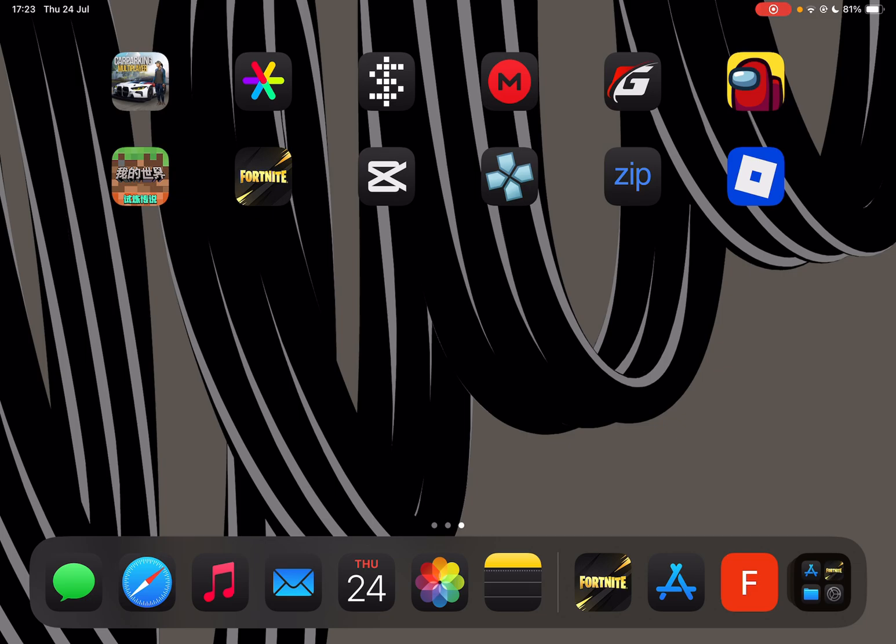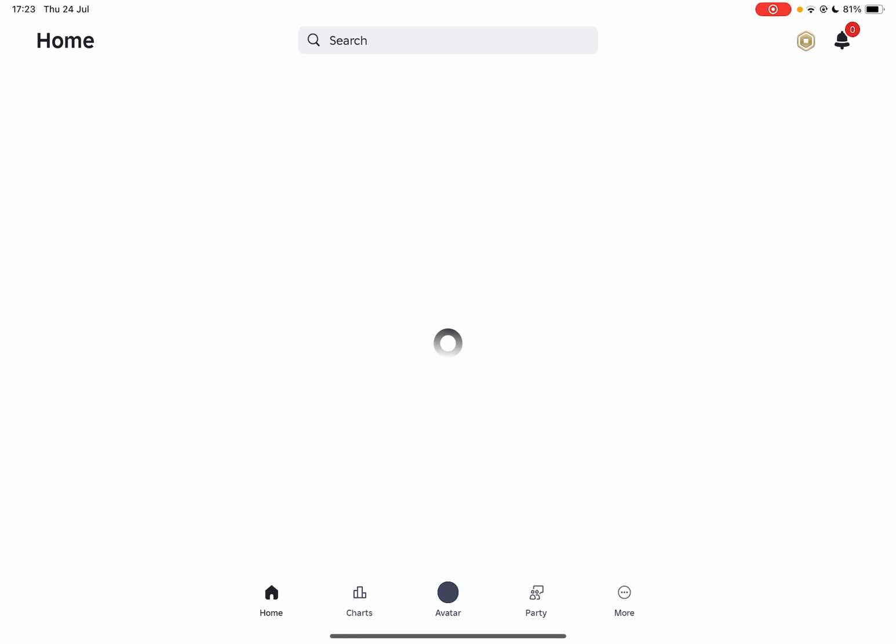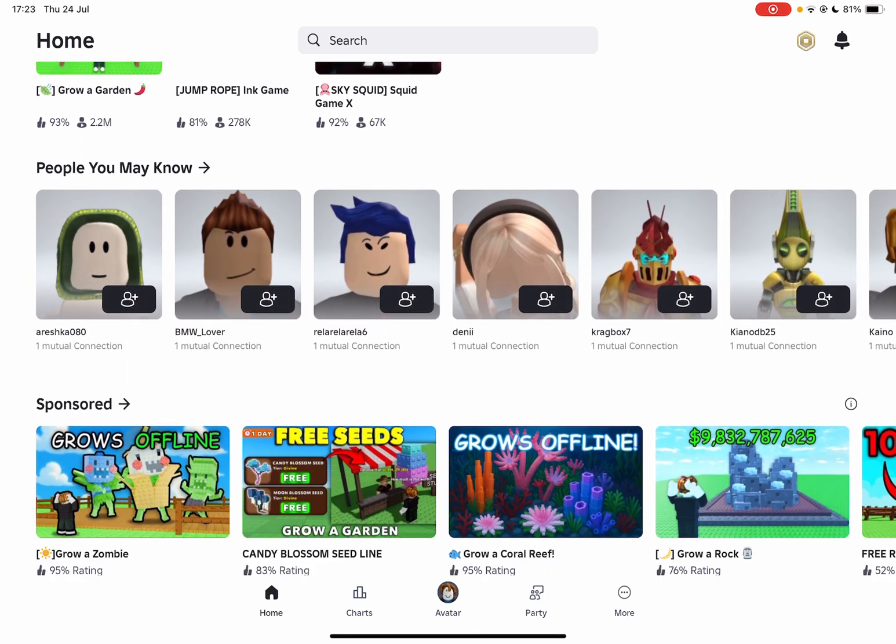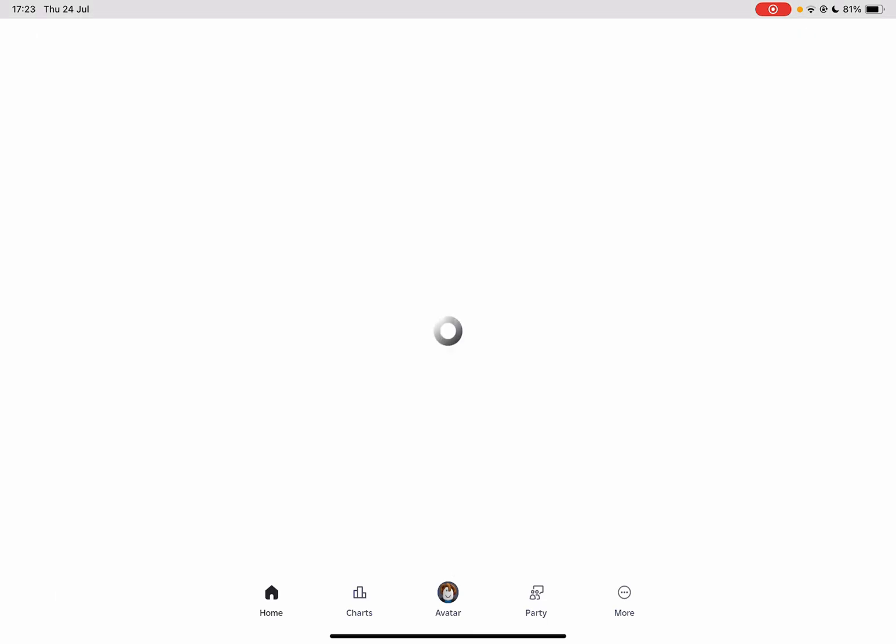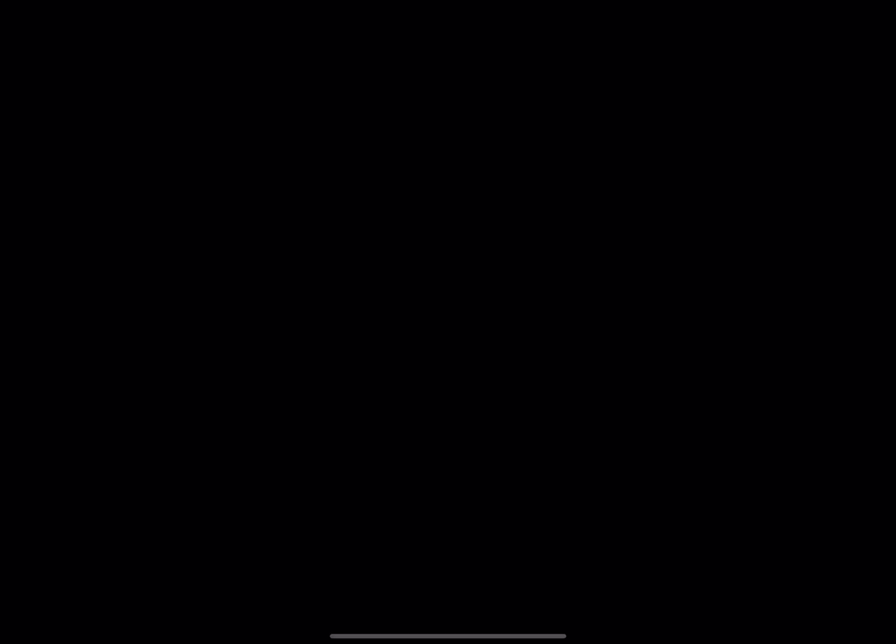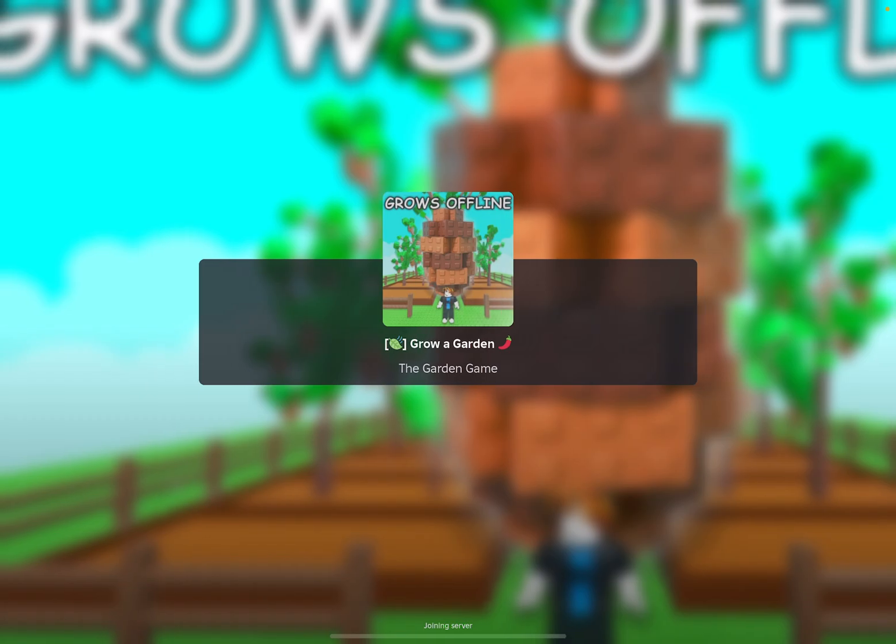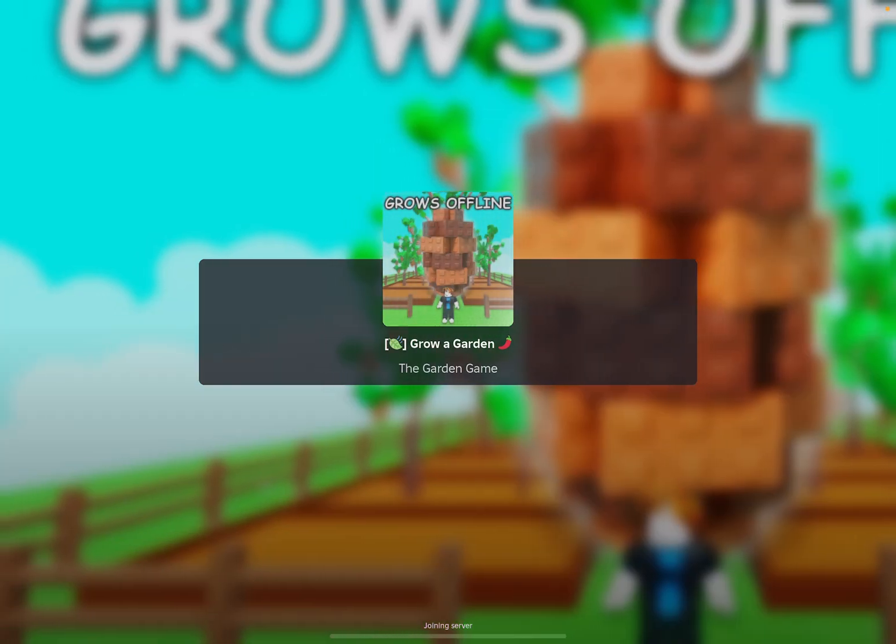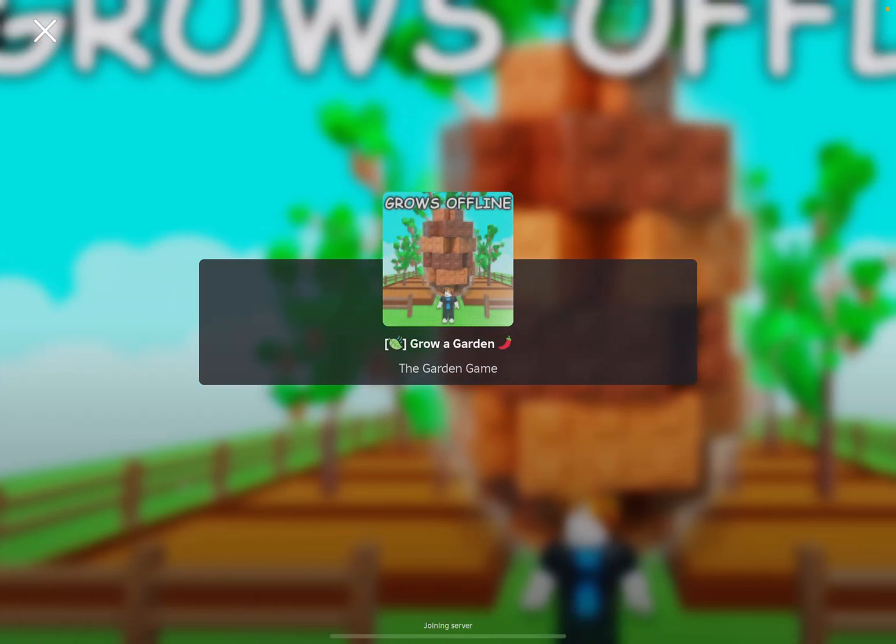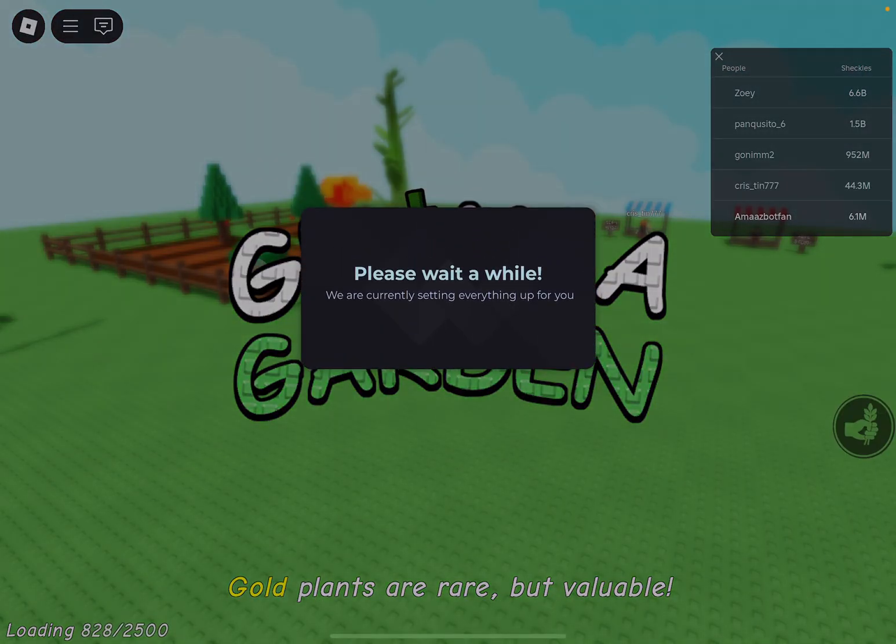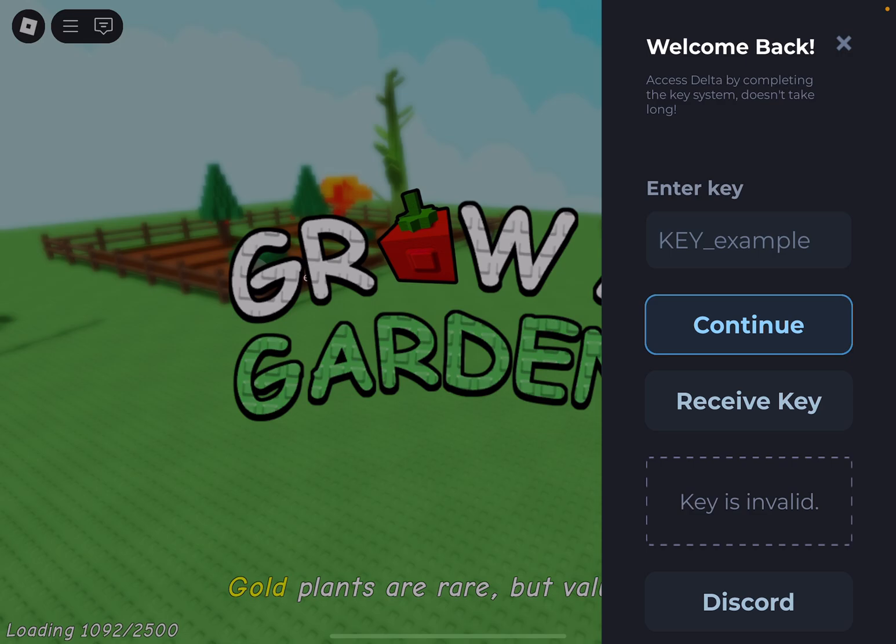As you guys can see, the Delta Executor has been installed right here. It is working perfectly and now you can simply run anything you want to. I'll just run Grow a Garden just to show you guys that the script actually works.